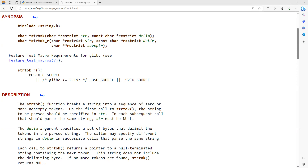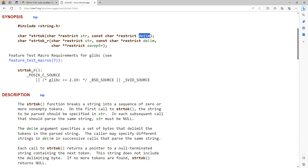Let's look at the declaration of strtok. The strtok function takes two arguments. The first argument is a pointer to a string which contains the whole data, and the second argument is again a pointer to a string which is the delimiter.